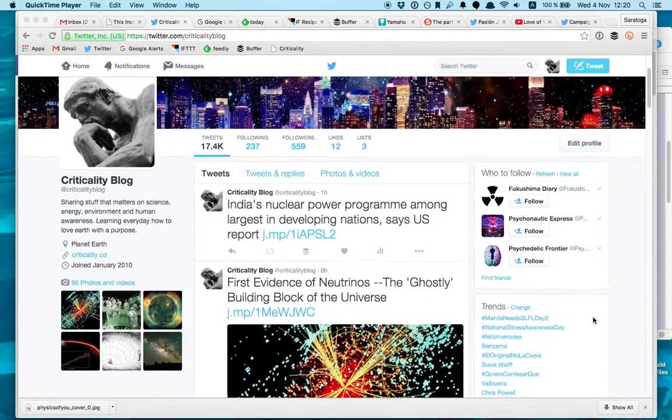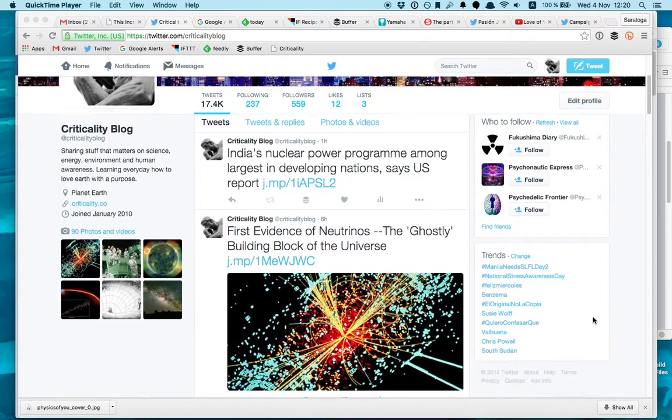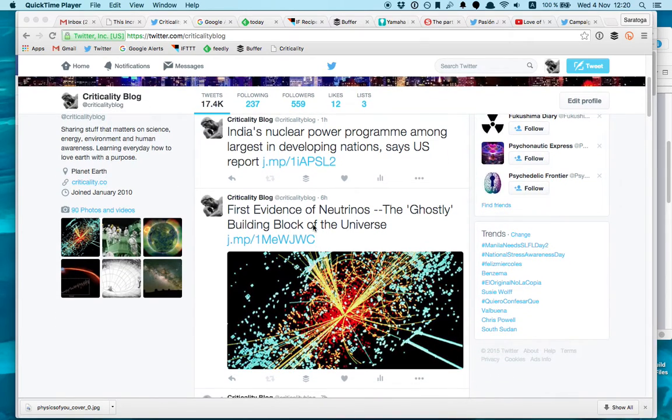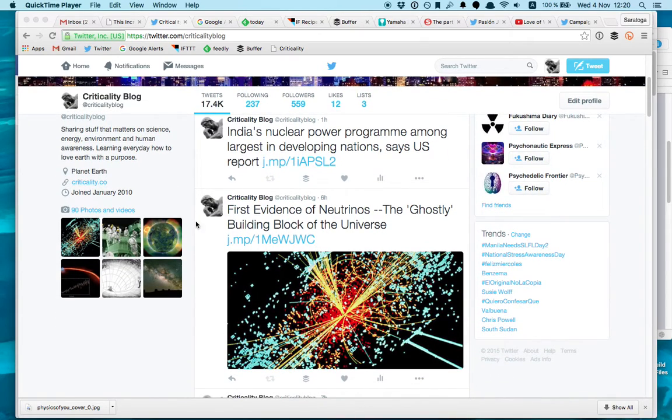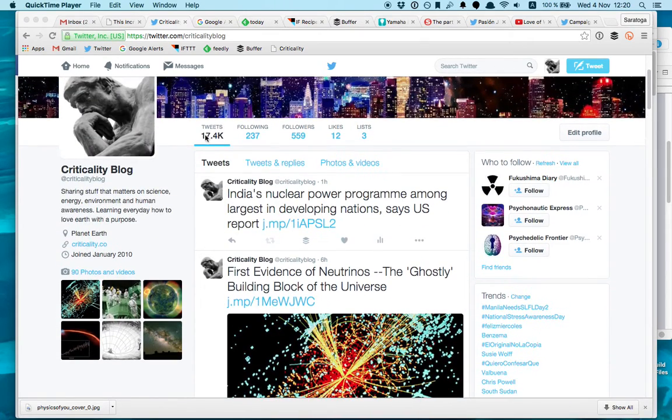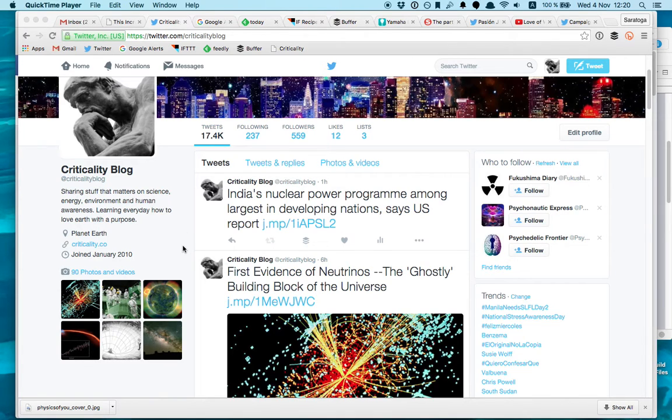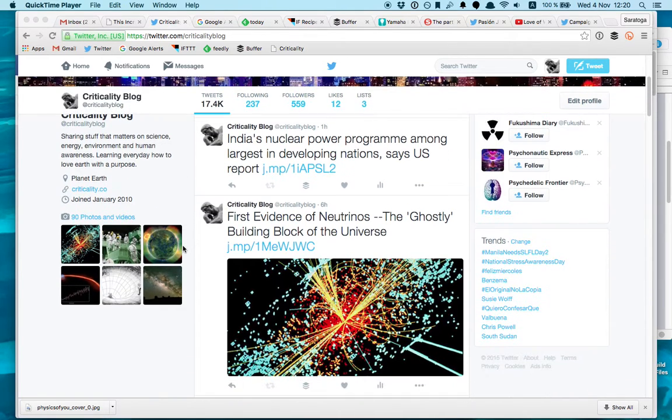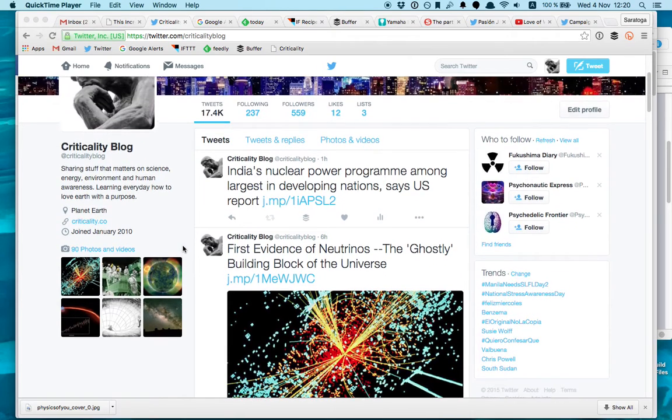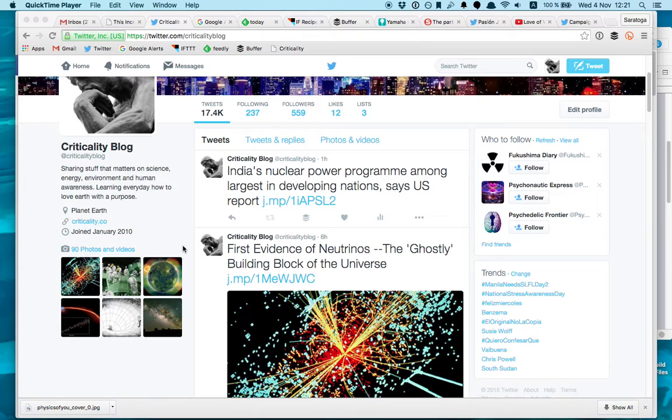So this is my Twitter account. It's a Twitter account I've set up since 2010 and I have around 17,000 tweets and it's mainly news and interesting articles and pictures of science, energy, environment and human awareness. Kind of geeky stuff I like and I also expand them into a blog that you can visit later.